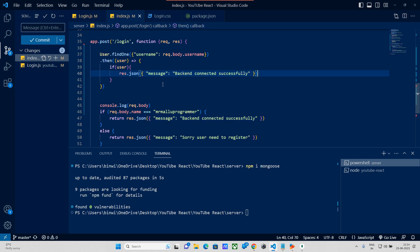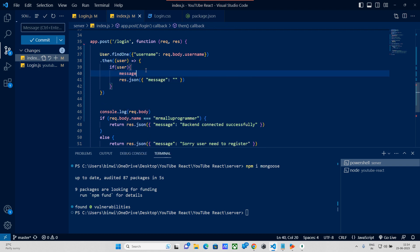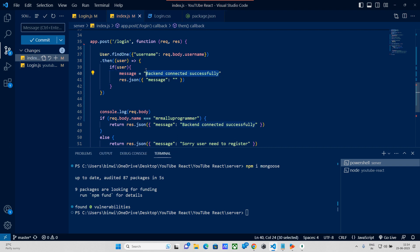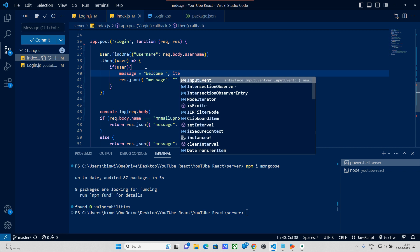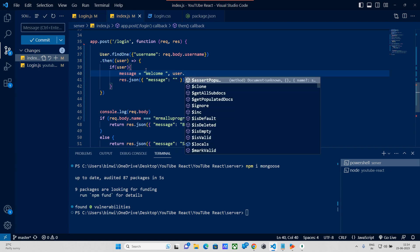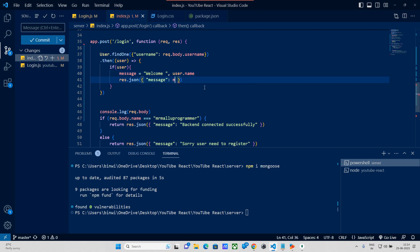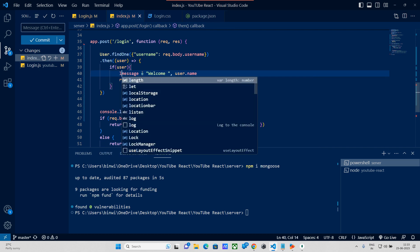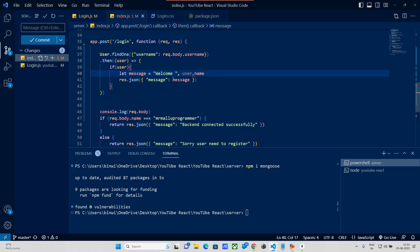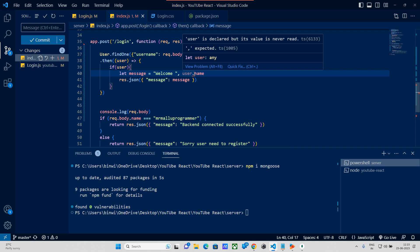Backend connection successful. I will send a message: 'Backend Connection Successfully, Welcome' plus the username. We can send the username using user.name. You can also send the email or other message details.